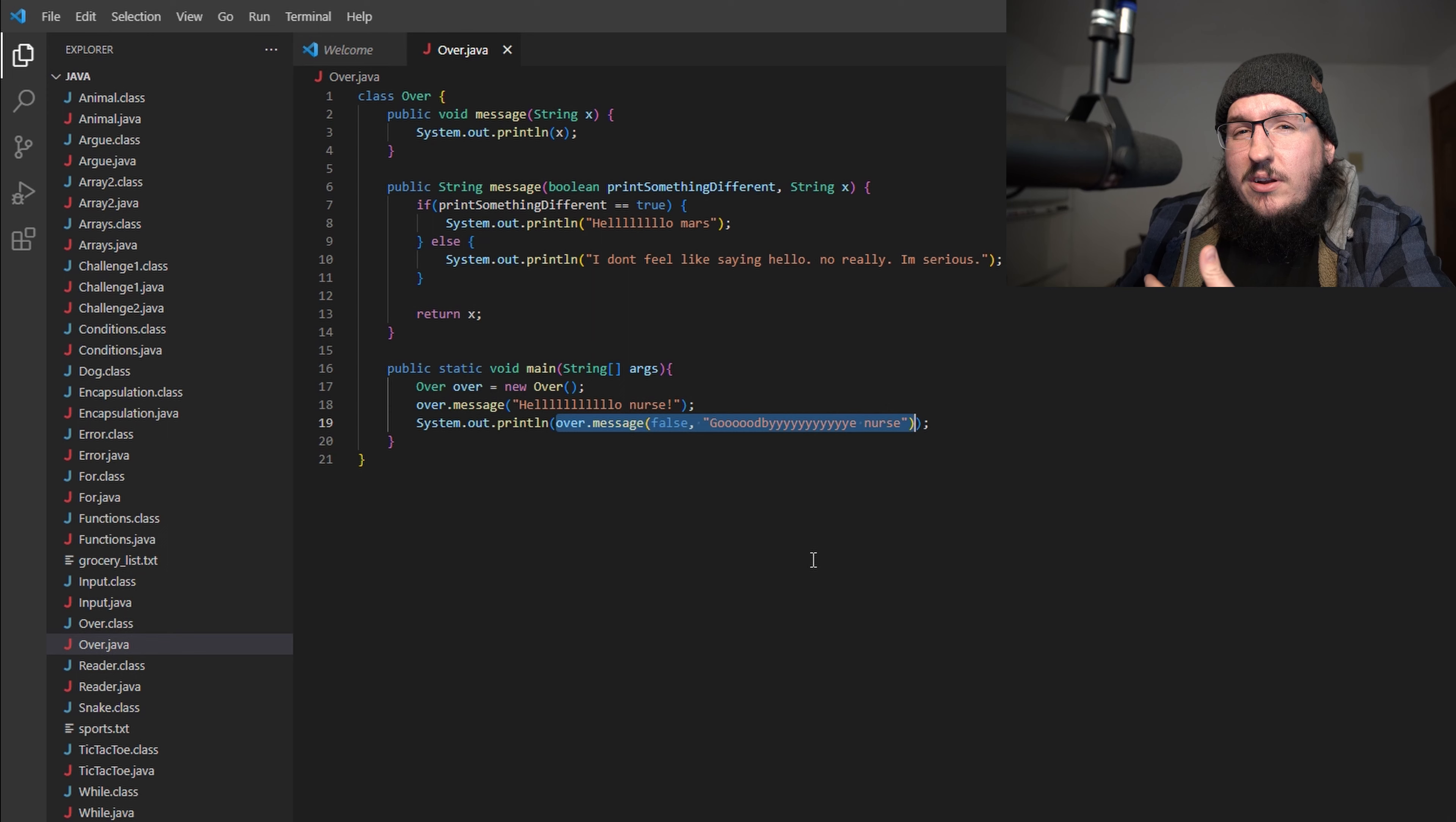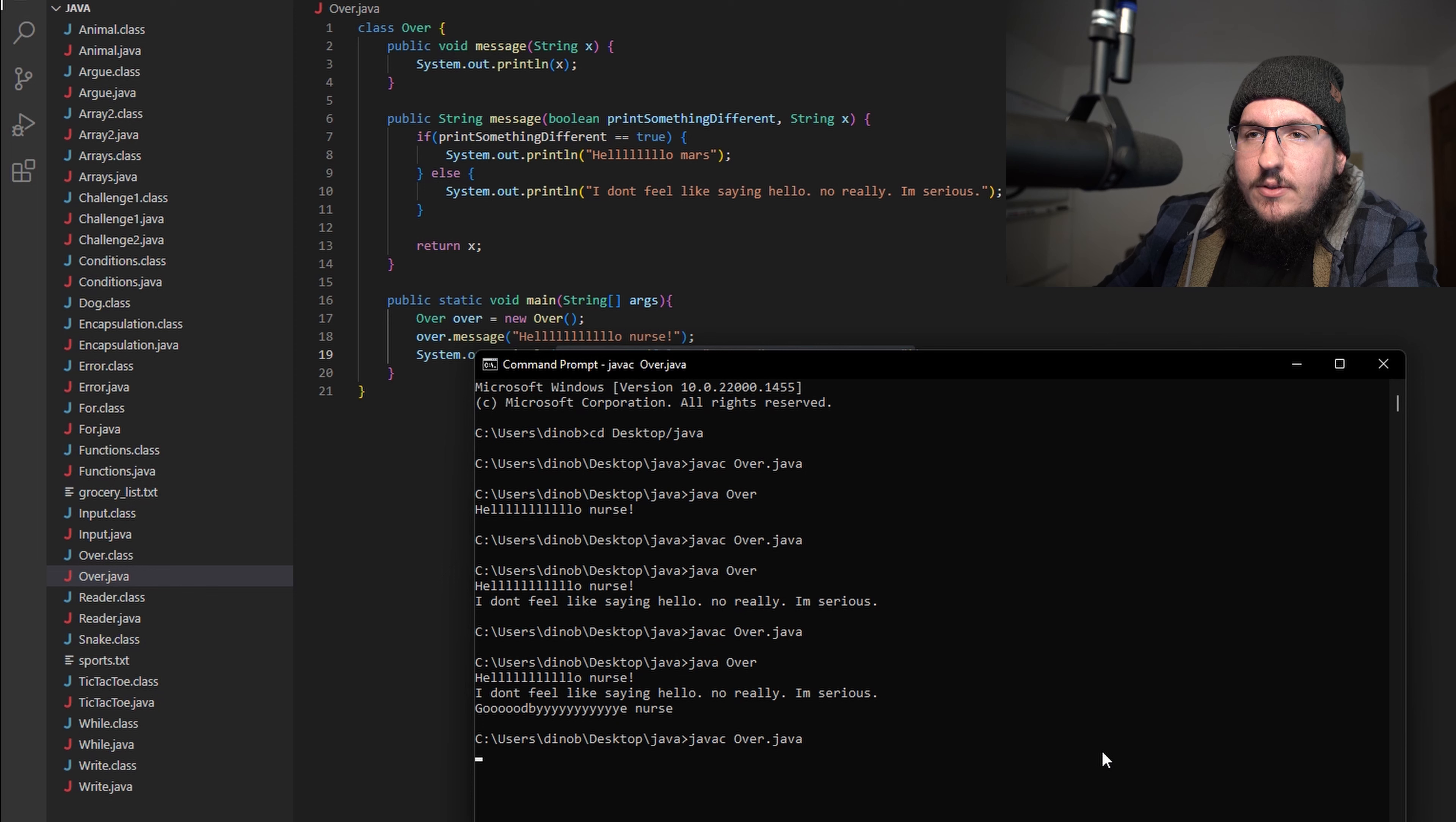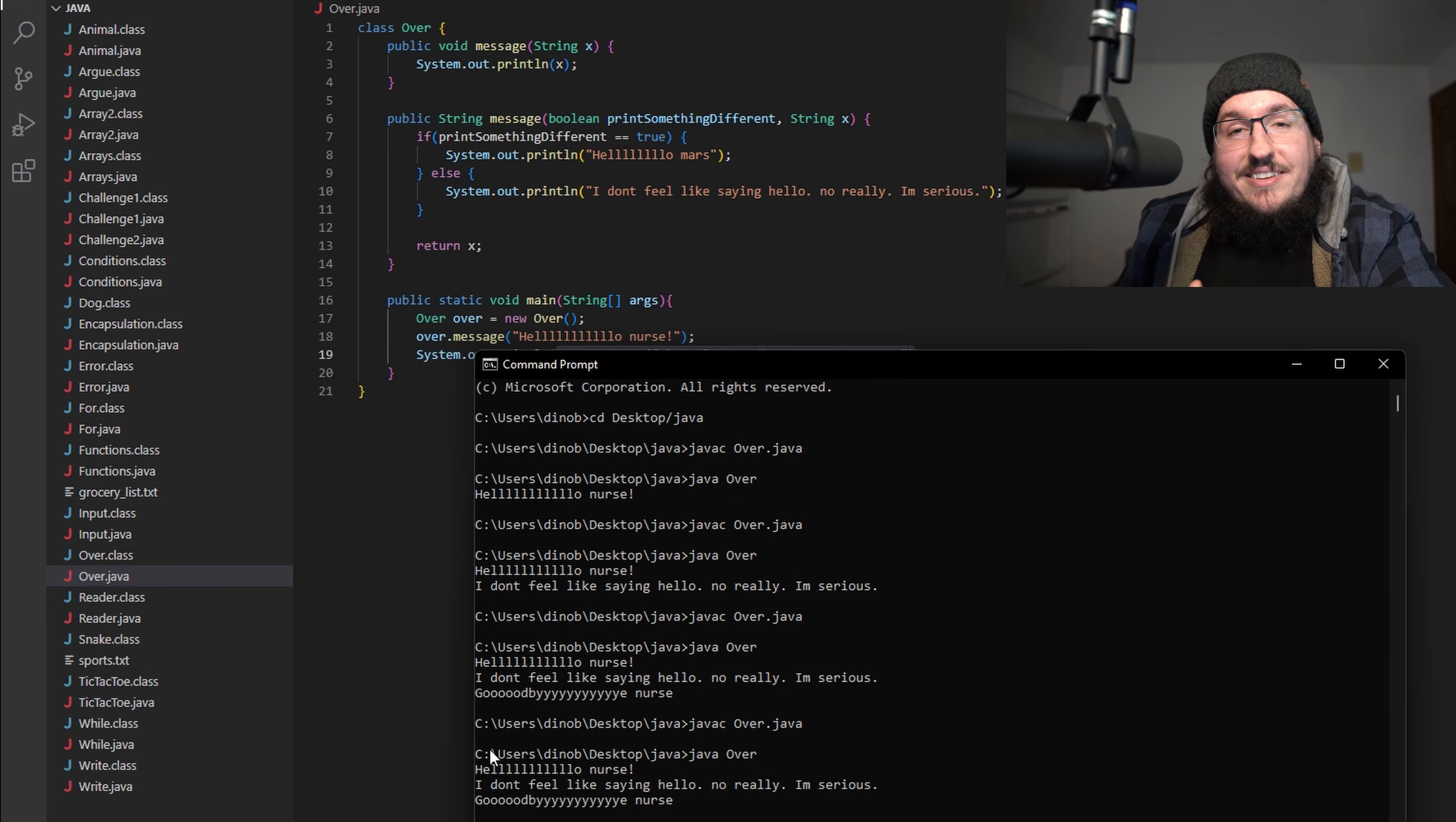Let's save this now and let's run it again. So we're going to compile - nothing broke, good sign - and let's run it. You can see that we get basically the exact same output.